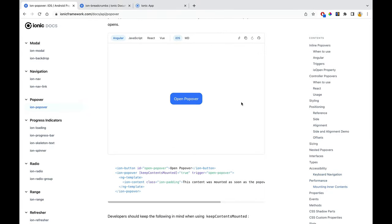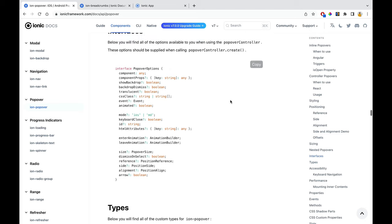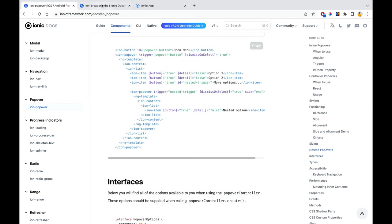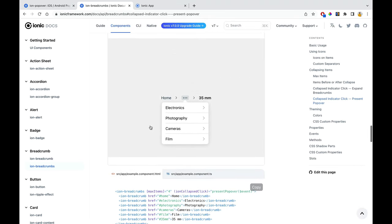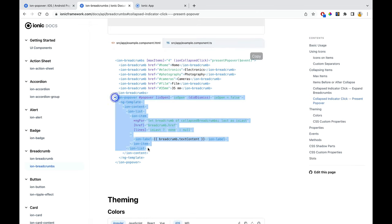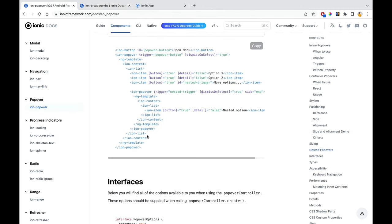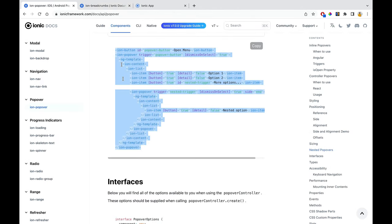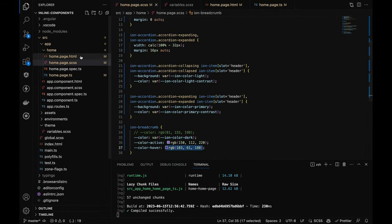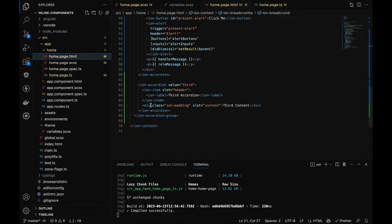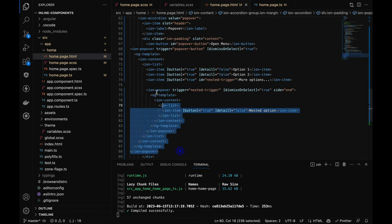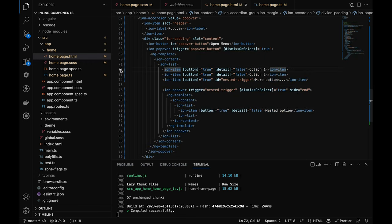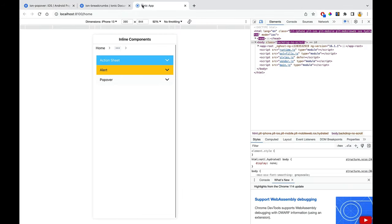Let's try to implement it. I think the nested popover is the most interesting one to implement. Let me copy the whole structure. In the HTML, for the third accordion I'll name it 'popover'. Within the content, I'll paste the popover structure and align everything properly. Once done, let's go to the application and test it.